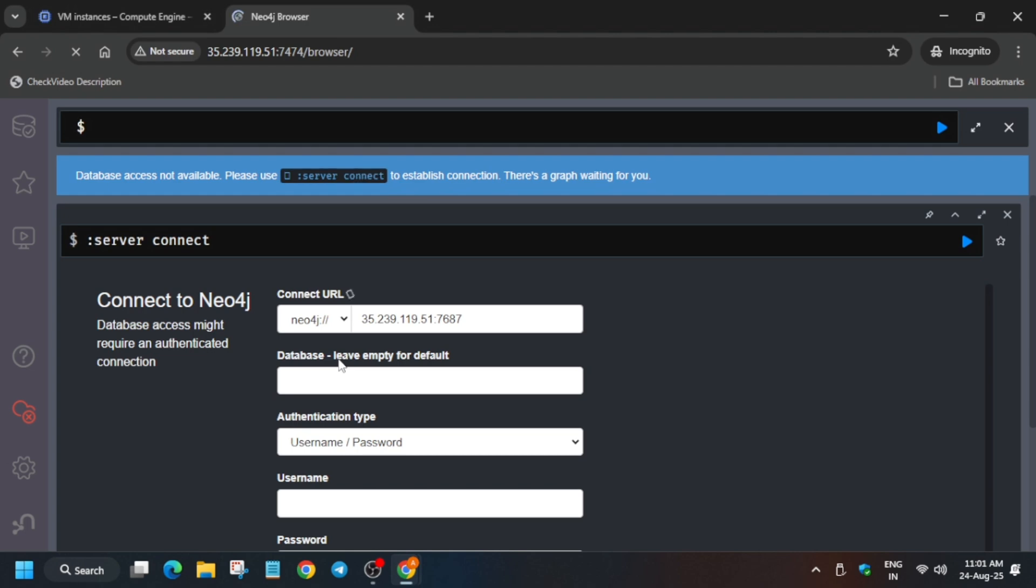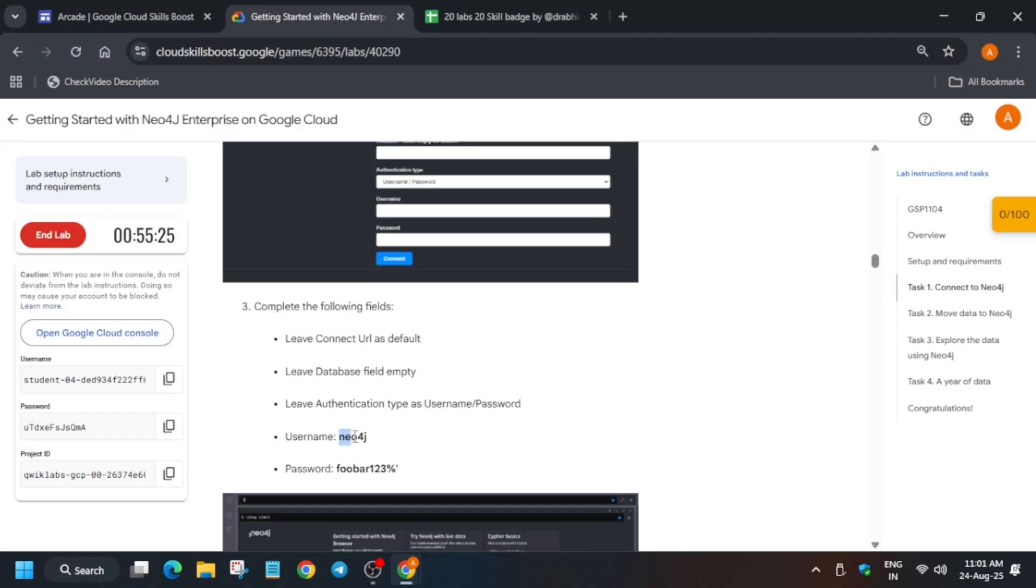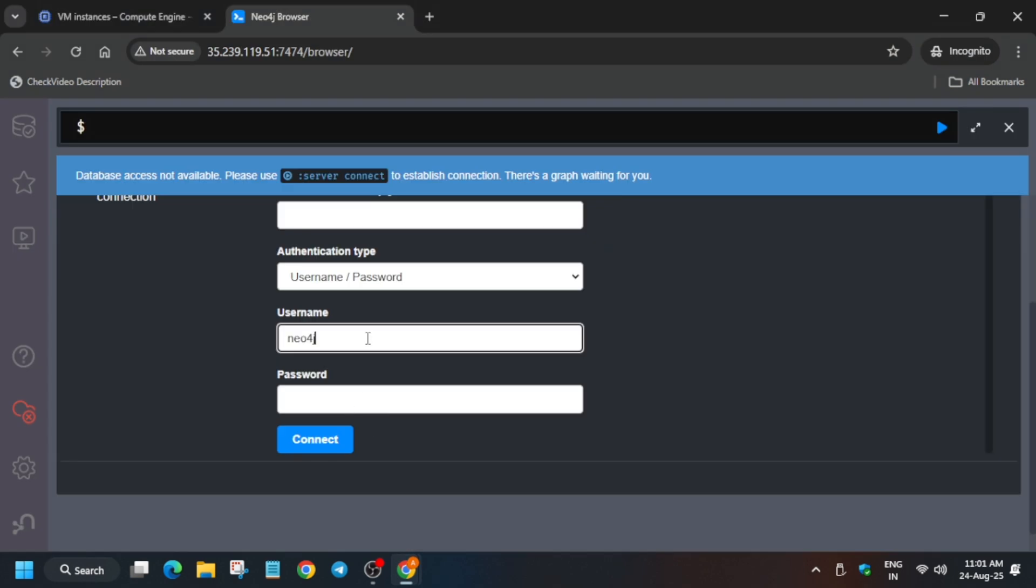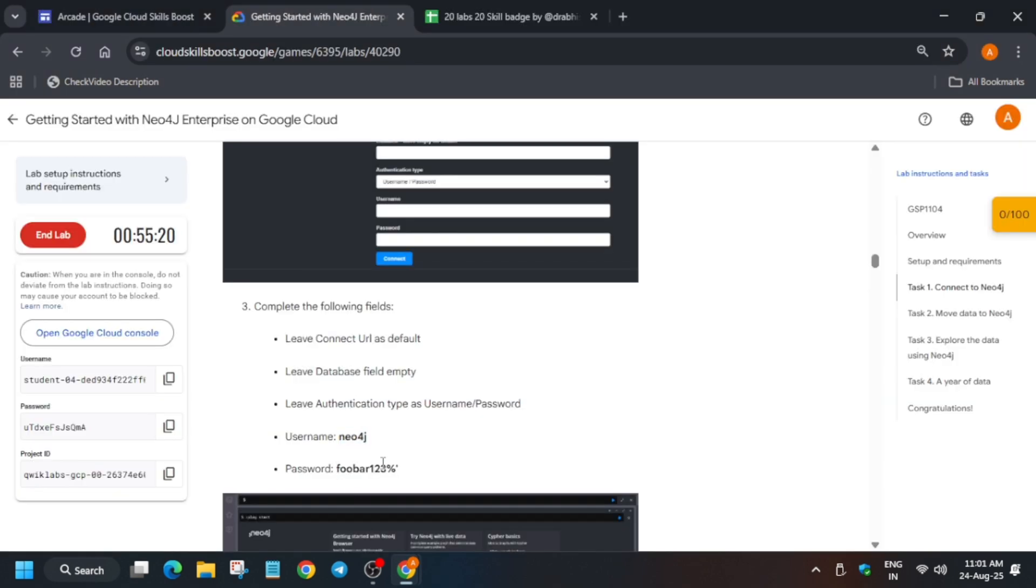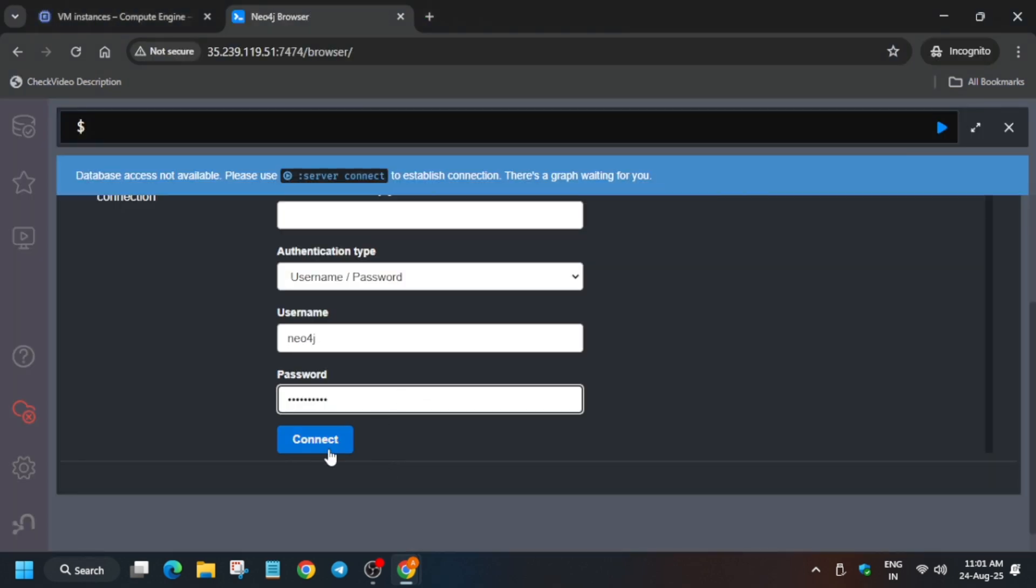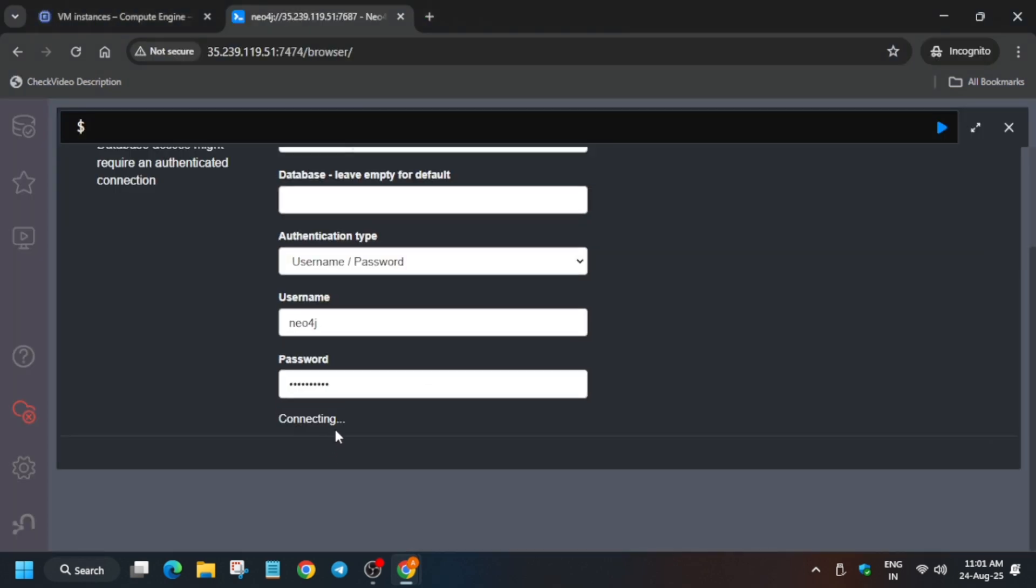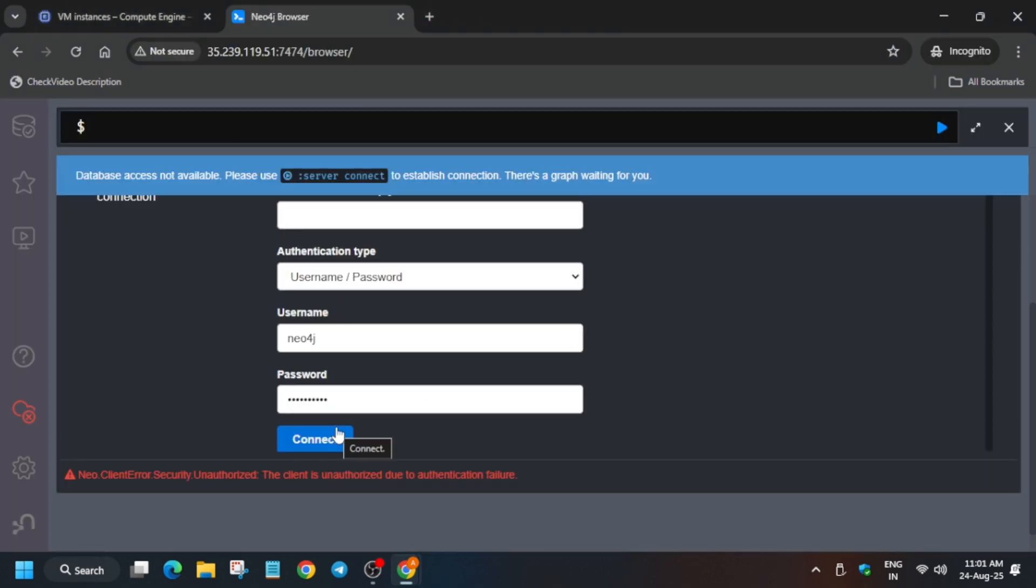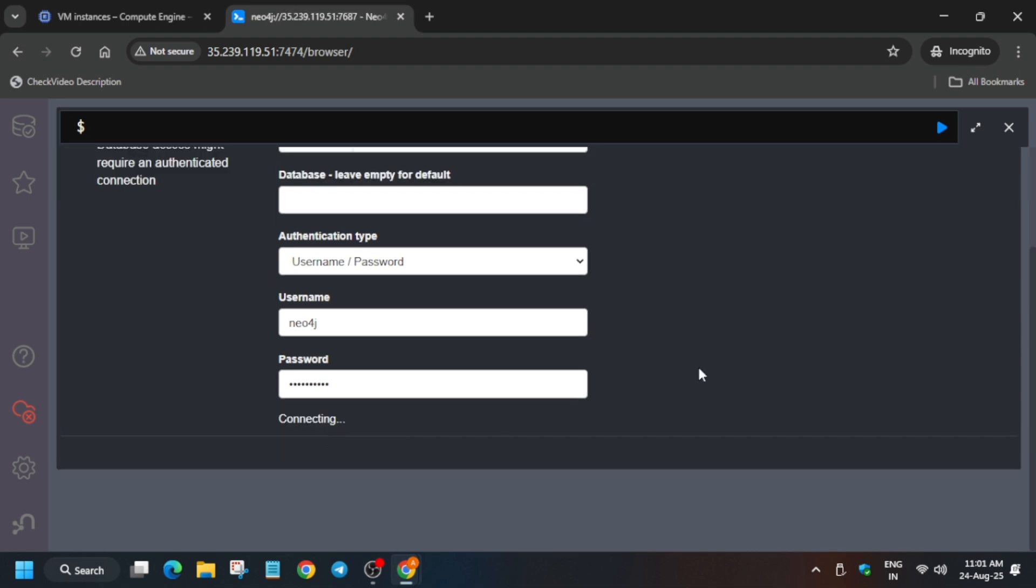Here basically you have to enter the username and password which I mentioned on the lab instruction. Just come over here and scroll down. Here you can see the username is mentioned over here on number three. Similarly, the password—connect it.